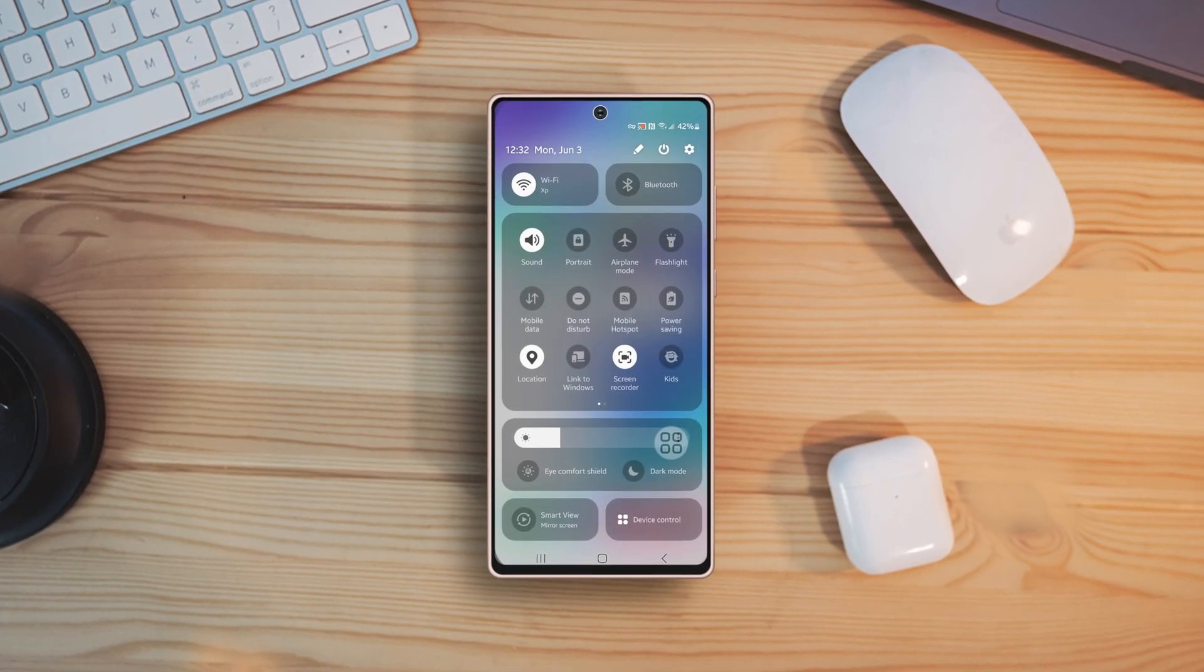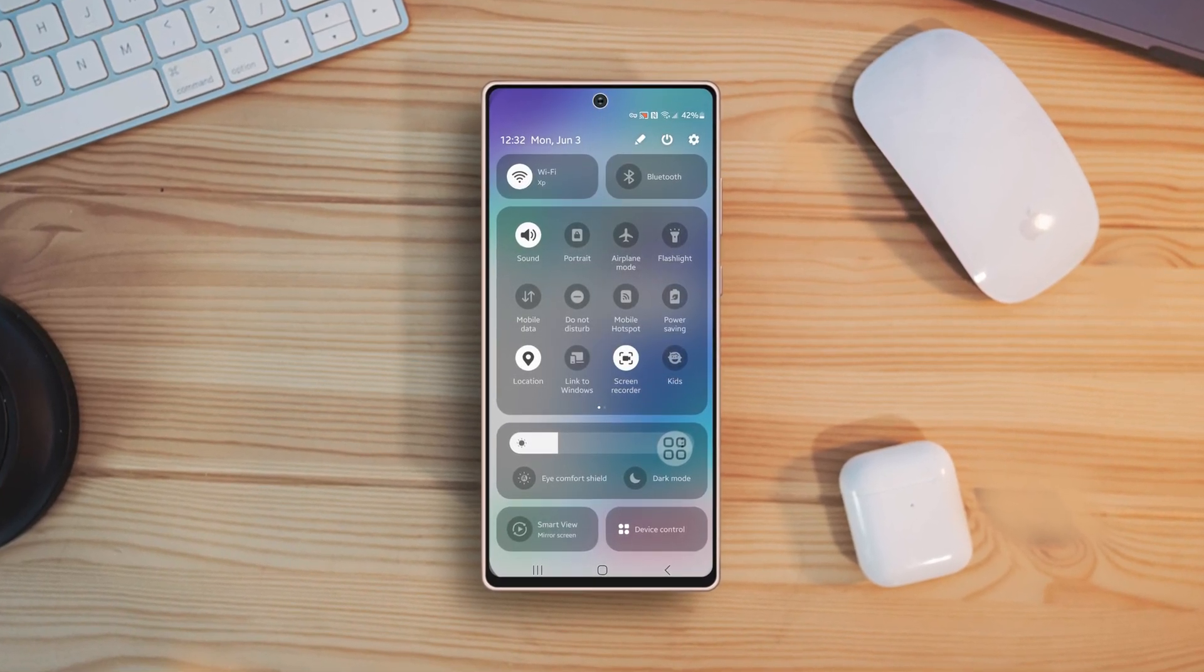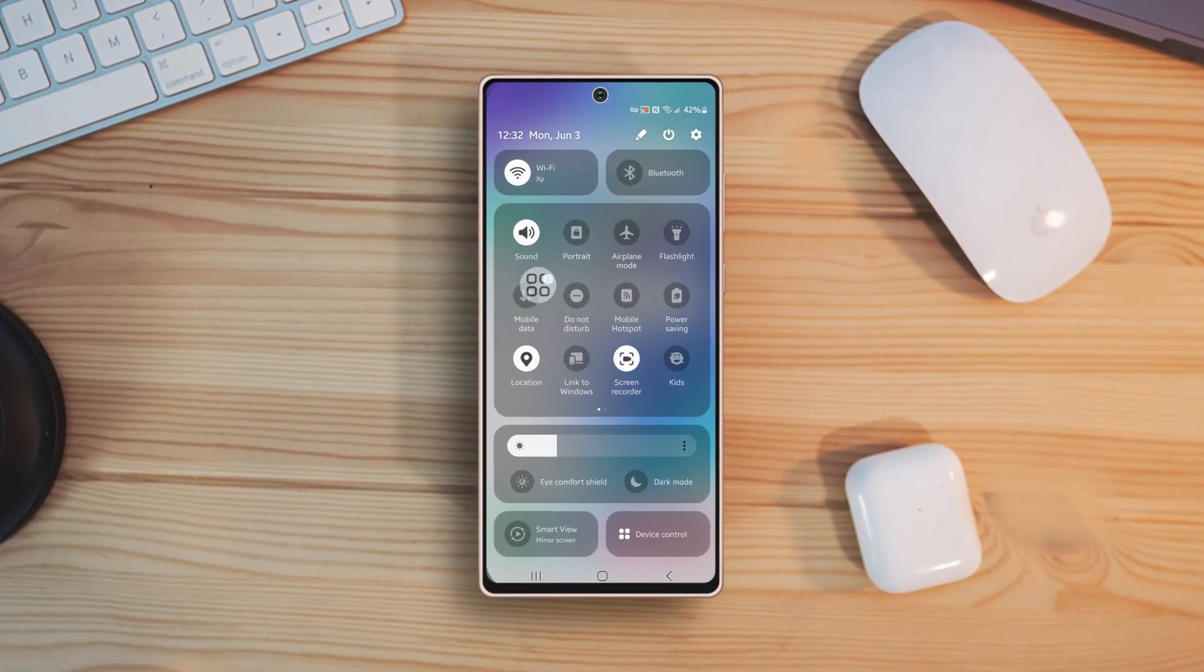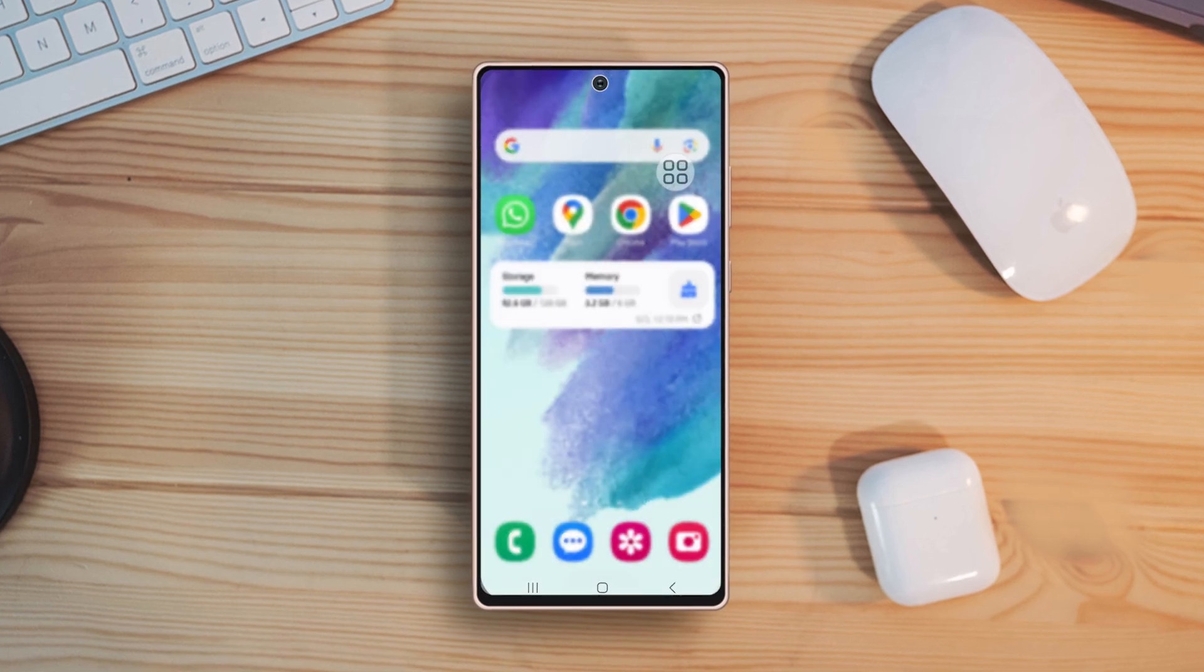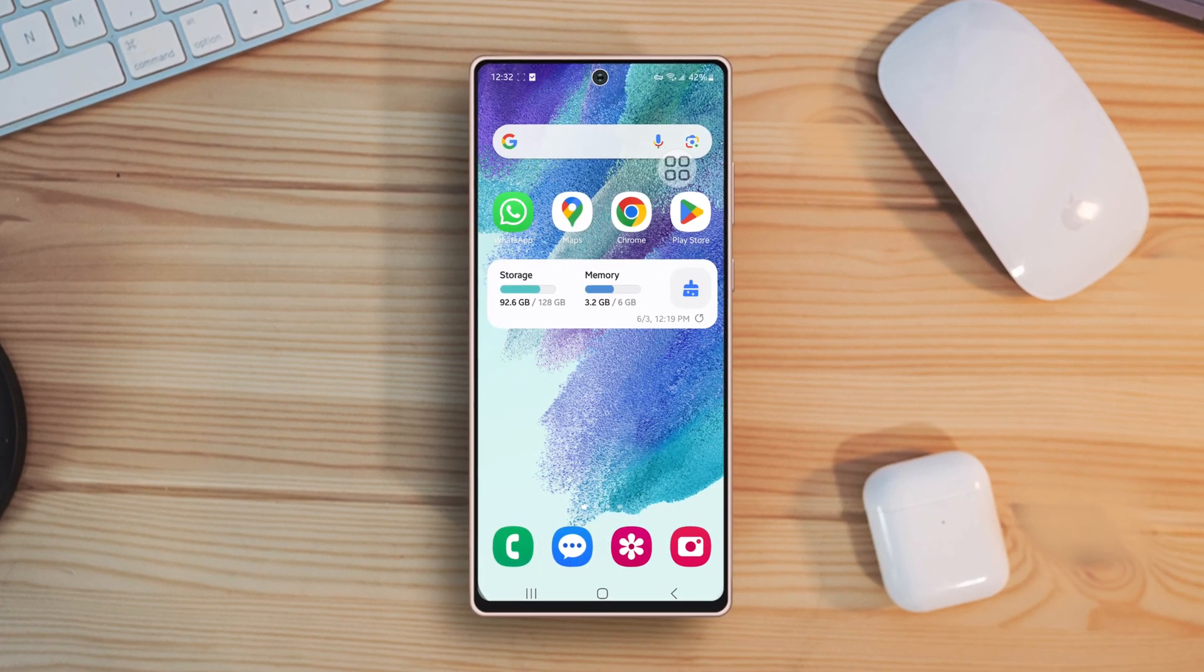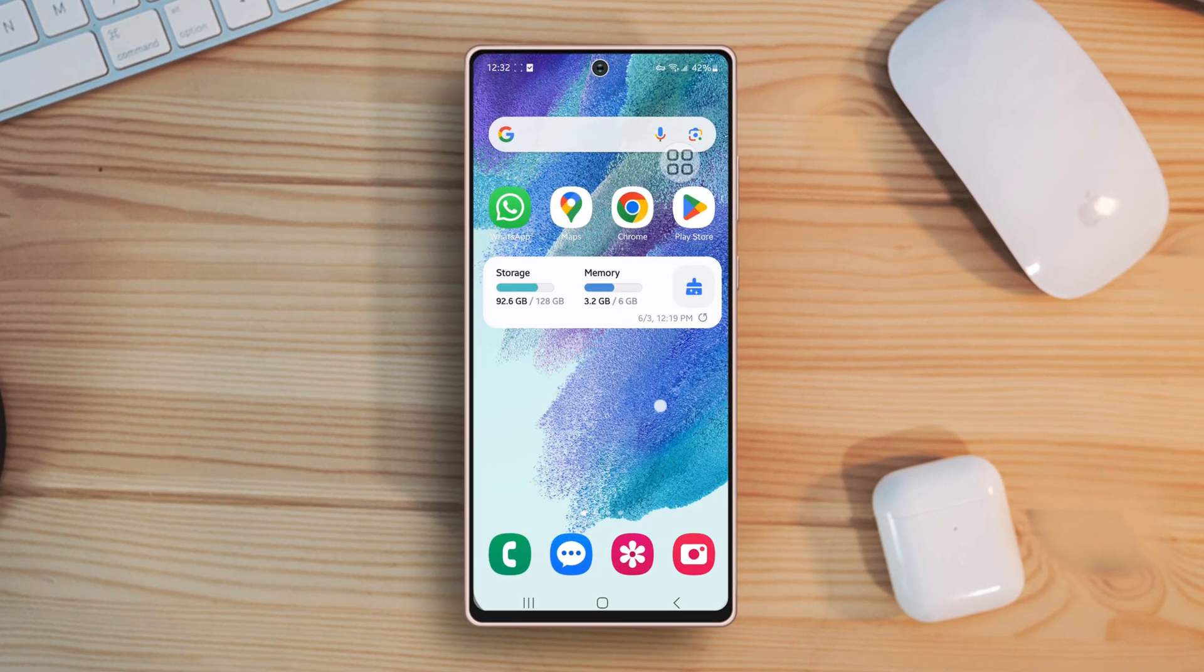Are you constantly adjusting your phone's brightness, Wi-Fi and other settings? The Quick Settings panel can make it easy and fast for you, so let's see how to customize it.